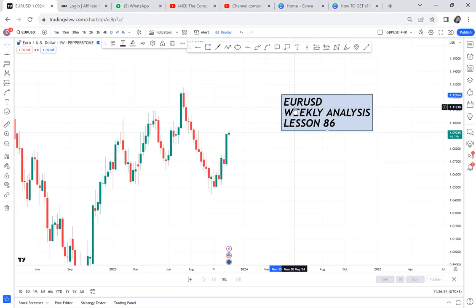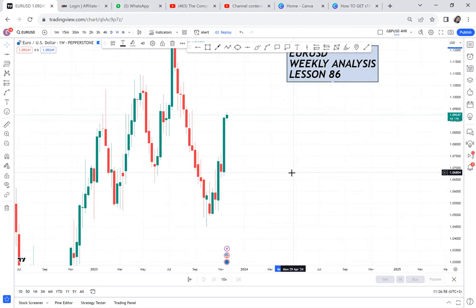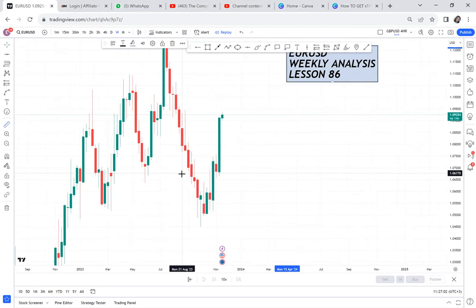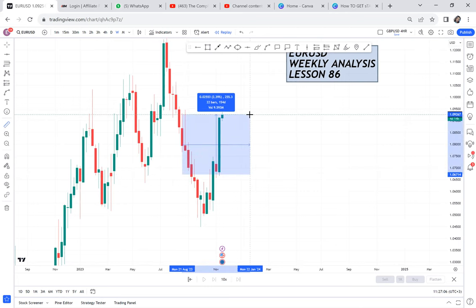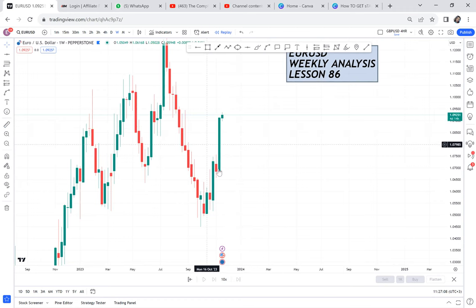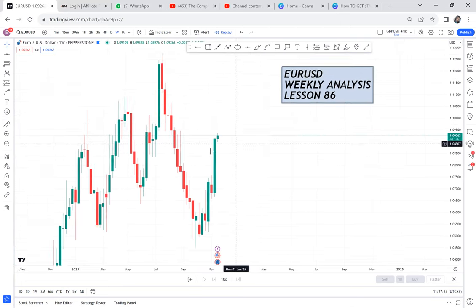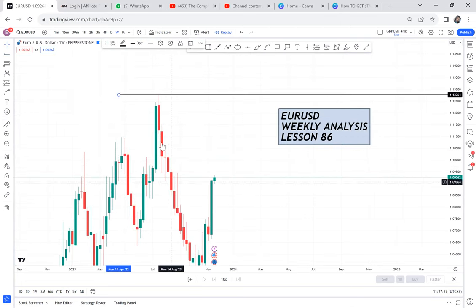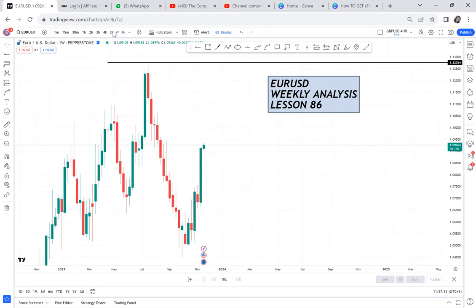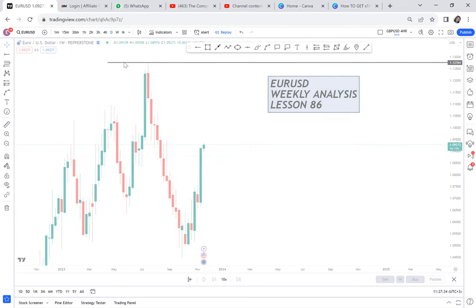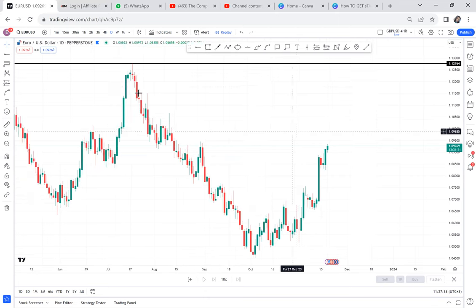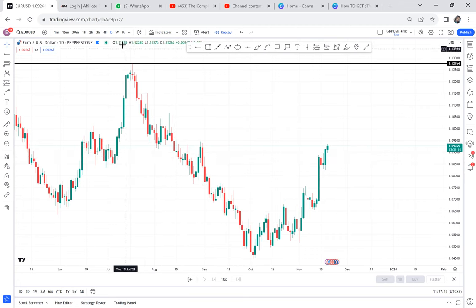The weekly candle has closed and we're now in a new week. Looking at this candle — how did this market buy 254 pips? What really made the market buy, and would we have been able to see this buy before it happened? The market has bought with all these pips, and we can't tell if it will continue to the next resistance. On the weekly time frame there's no obstacle, but on the daily there are so many obstacles. You can see how the market went down — sellers had no strength.